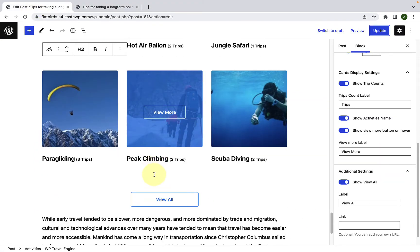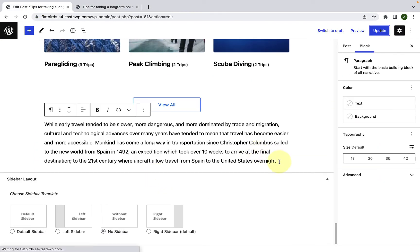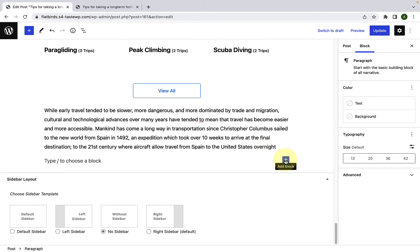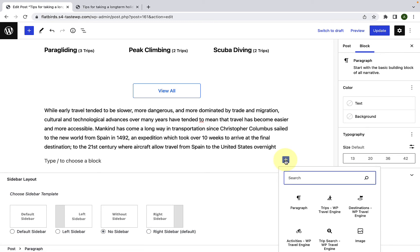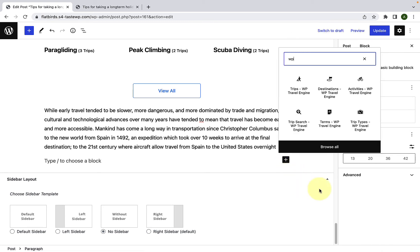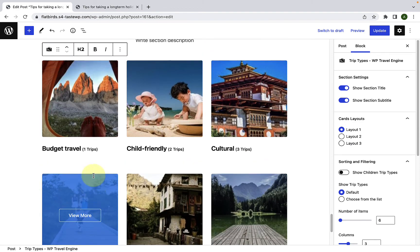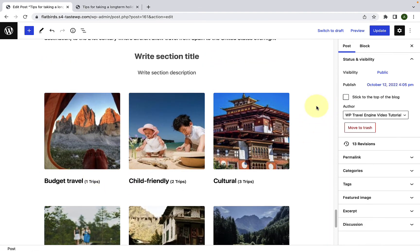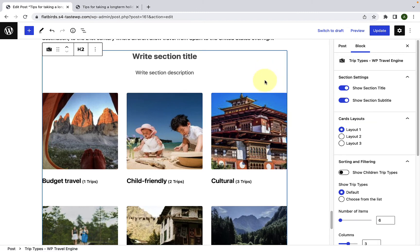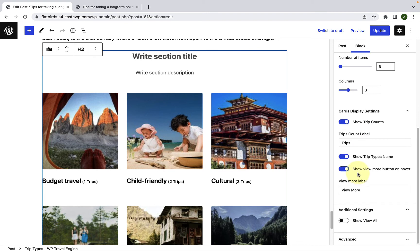Let's go back. For the last block, which is the trip types block, let's make space for it. Now click on the add block icon and from the search bar type WP, then select trip types. Simply click on the trip types block, which will display the trip types on your blog post. On the right-hand side, after selecting the trip types block, under the block tab, all of the relevant settings will be displayed.